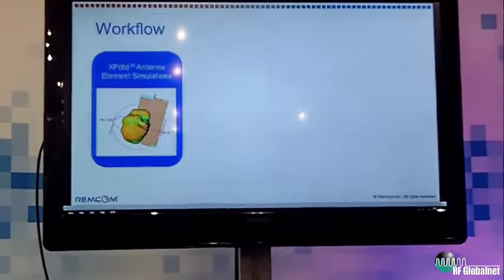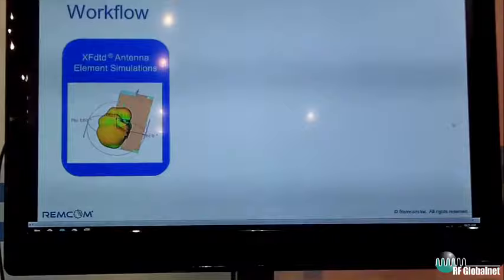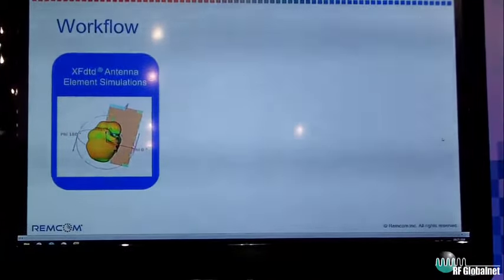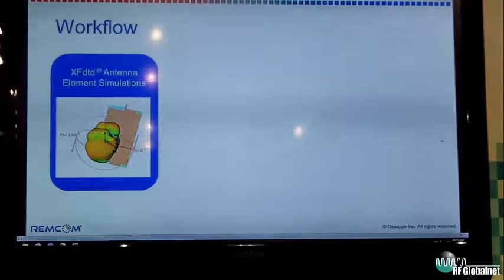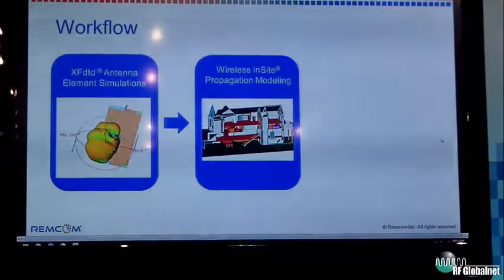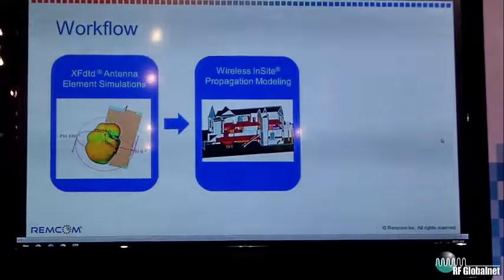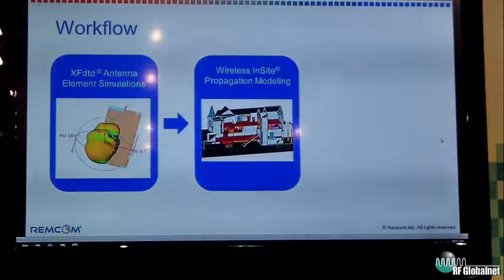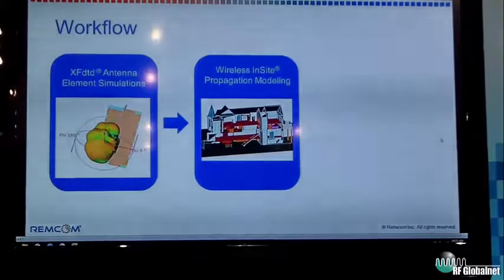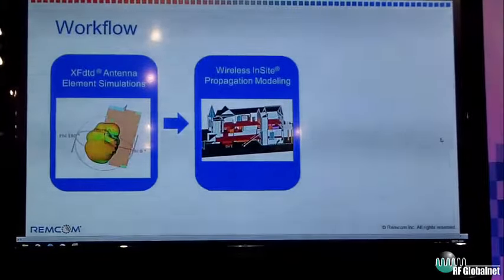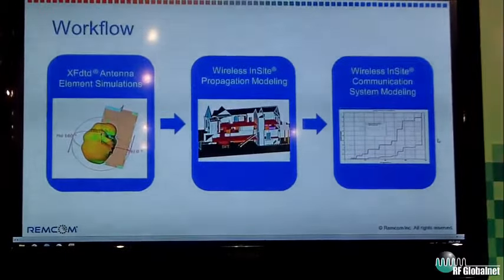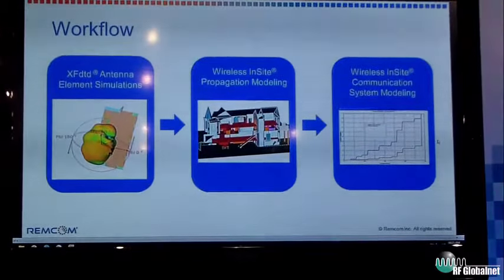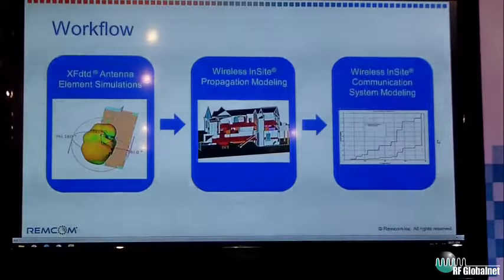If you want to calculate throughput for an antenna design, there are three main components to the workflow. One is that you have to perform the antenna element simulations. Once you have that antenna characterized, you then need to provide a channel model, where you'll set up a 3D environment to propagate through a house or an urban scene. And then once you have that channel model, you can perform your throughput calculation. I'm going to go into each one of these in a little more detail.